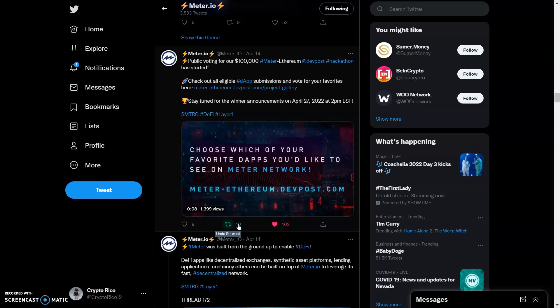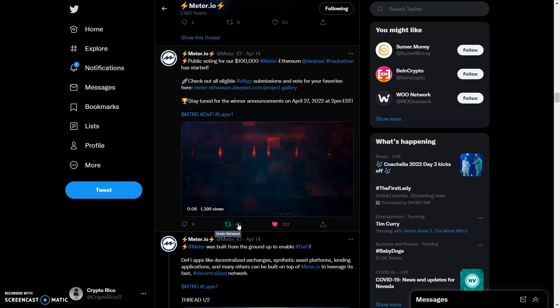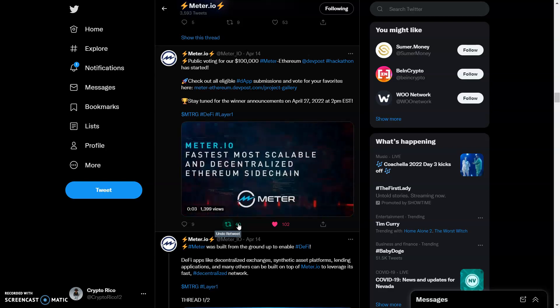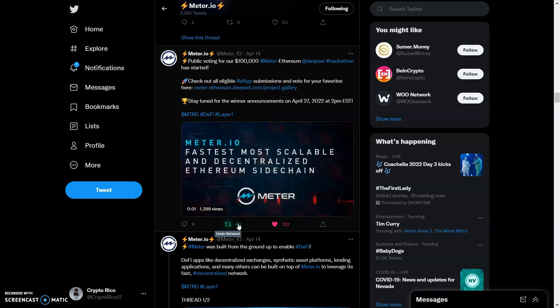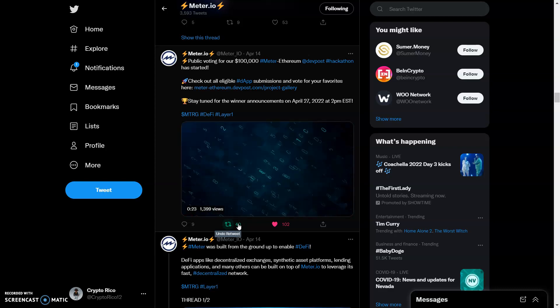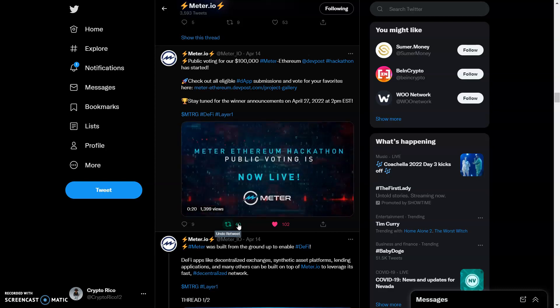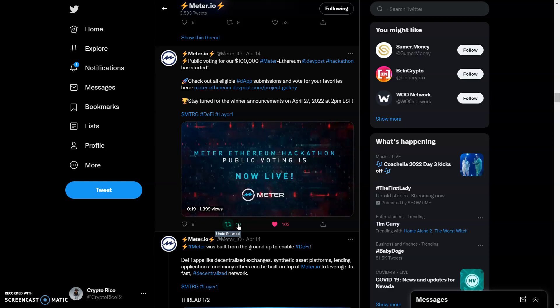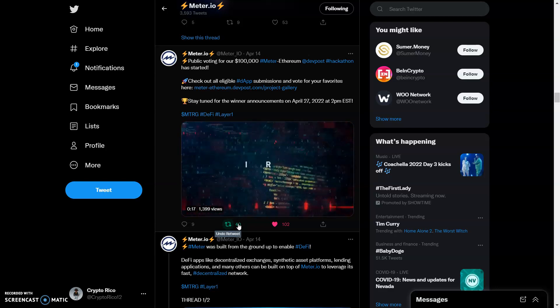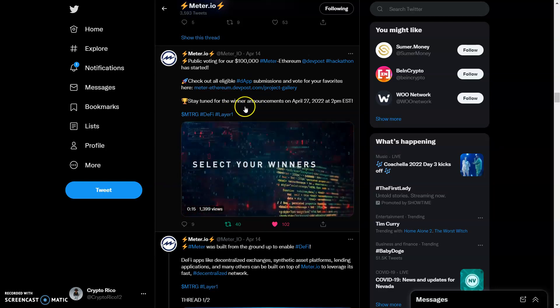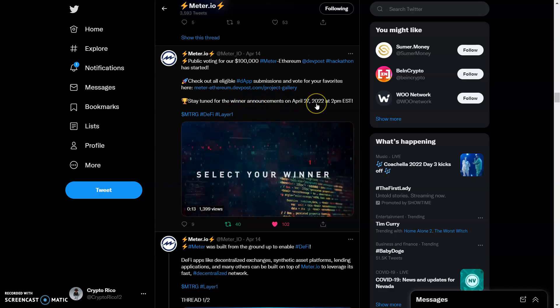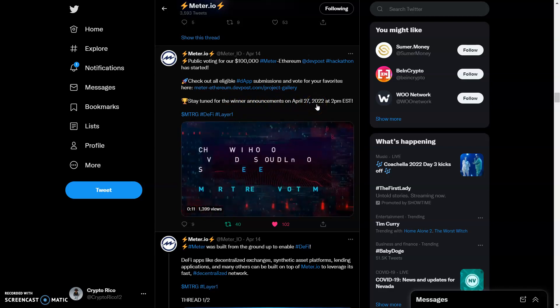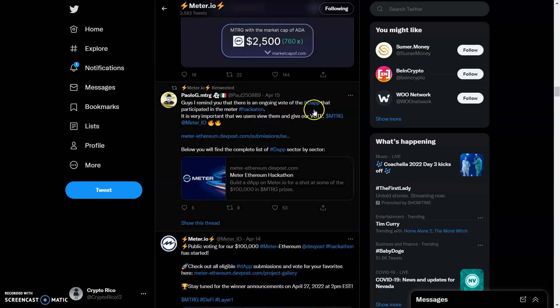We got public voting for $100,000 Meter Ethereum and DevPost hackathon has started. This is something that we have an opportunity on. We should definitely get a lot more likes, more retweets. Check out all eligible dApp submissions and vote for your favorite. Stay tuned for the winner announcement on the 27th. There's still a lot of opportunity for somebody to come in and get that $100k off the table.